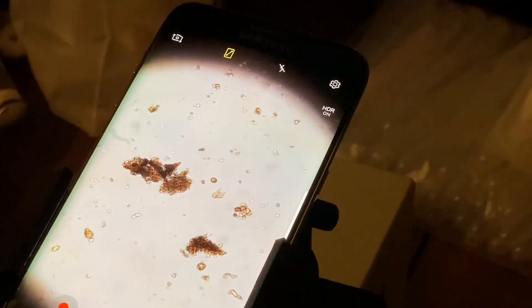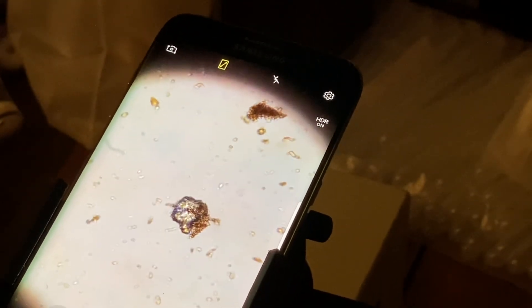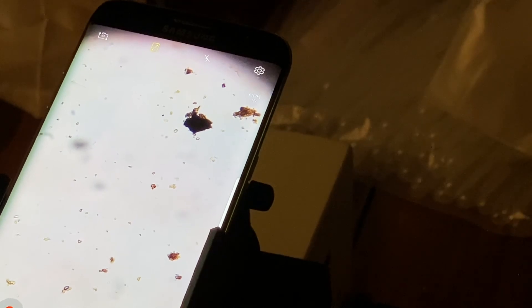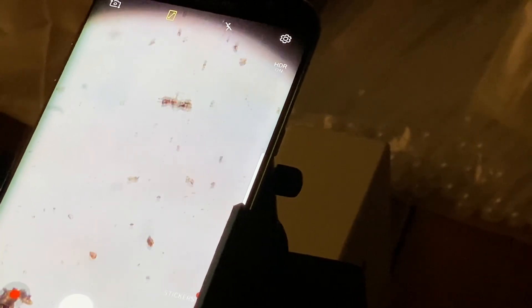Nice humic acid there. More humic acids. We've got some biochar with humic acids binding to it. You can see all the different colored specks and biology around that. That's cool — lots of life.